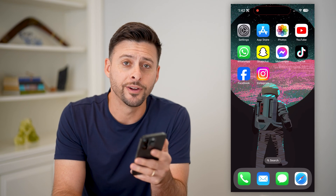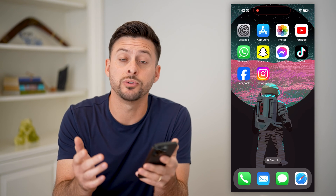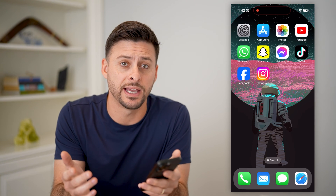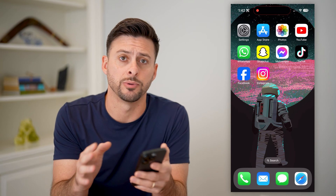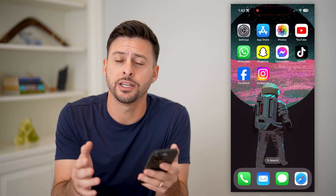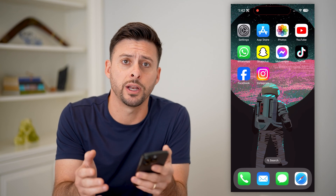Hey guys, Trevor here. In this video, I'm going to show you how to add a send message button to your Facebook post. It's pretty quick and easy, so let's jump right in.